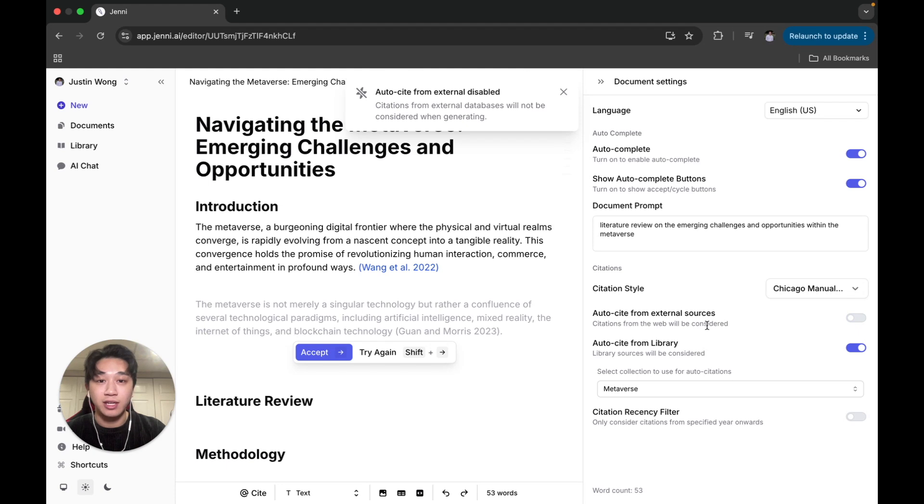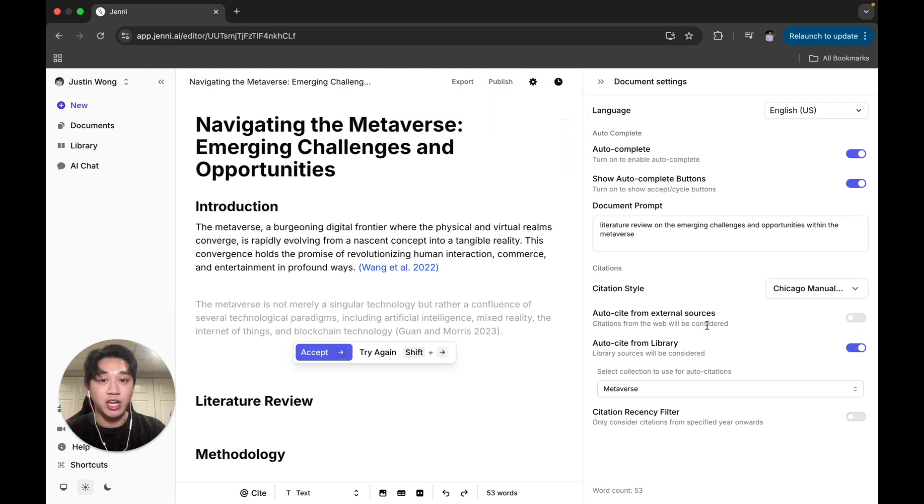That's how you create a new collection with Jenny and use our auto cite from library feature. Thanks for watching.